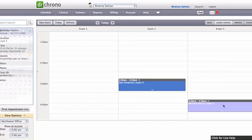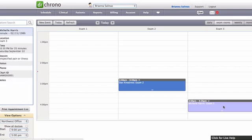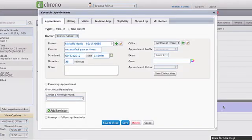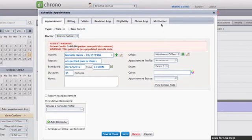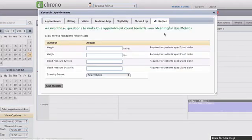Perhaps you want your staff to input this data. On the website, you can enter the same Meaningful Use data in the appointment window under the MU Helper tab.